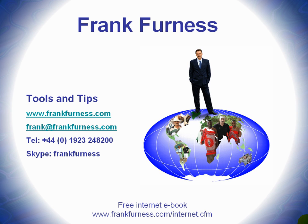Remember to download my free internet e-book and in that there'll be all kinds of tips and ideas, tools that you can download from the internet, tools that I've actually tried out that you can buy and use for various things. That's yours for free, www.frankfurness.com forward slash internet CFM.